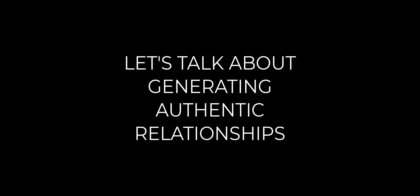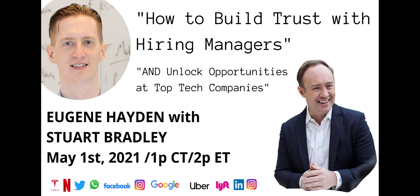This is their goal: the job. So here's your invitation. Join me and Eugene. Let's talk about generating authentic relationships with hiring managers at top tech firms and getting you hired, because that's why we're here. I'll see you in the event.